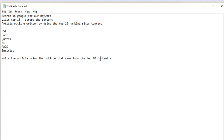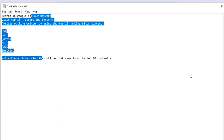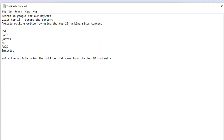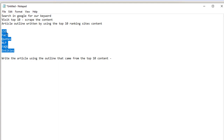The content is going to have LSI terms, facts, quotes, NLP terms, frequently asked questions, and it's going to make use of entities. I know it sounds like a fairly long process, but I'm going to be showing you how to do it really, really quickly. For uncovering the LSI terms, facts, quotes, NLP terms, FAQs, and entities, we're going to be using Google BARD.